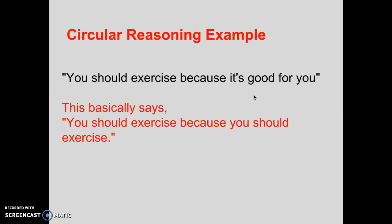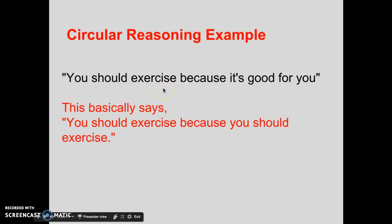In my explanation of why this was circular, the key thing I'm emphasizing is what they're not saying. A lot of times in circular reasoning, when you're claiming 'that's begging the question' or 'that's circular reasoning,' you're accusing them of leaving out the most important thing that needs explaining. Here, they're not really explaining what makes exercise worthwhile or healthy for us.